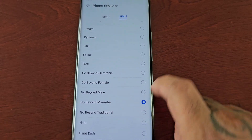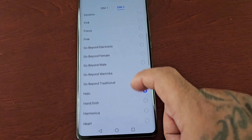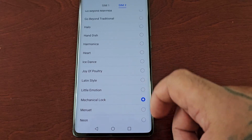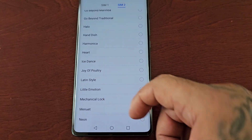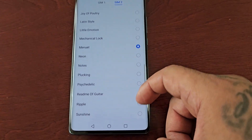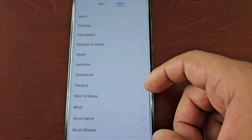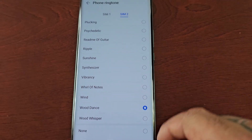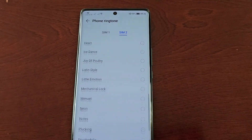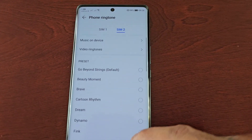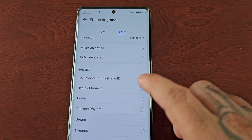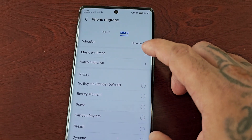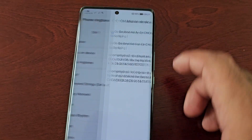Just choose any one of the ringtones for SIM 2. Like I mentioned, there are 37 ringtones altogether, so there's a wide variety of different tones. Or if you want, you can choose another MP3 by scrolling all the way to the top and selecting Music on Device.